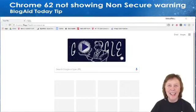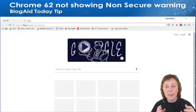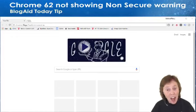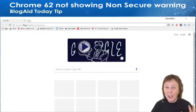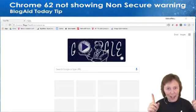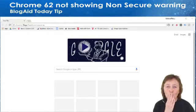Hello, happy site owners and webmasters! This is a BlogAid today tip about the new Chrome 62 version not showing the non-secure warning on non-HTTPS sites — here's why. Thank you so very much to Rolando Garcia for cluing me in on what was going on.